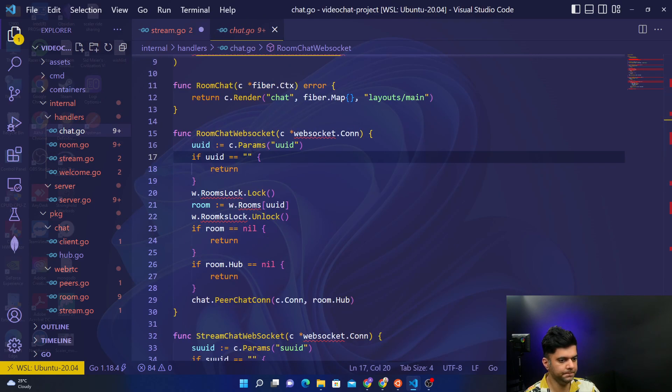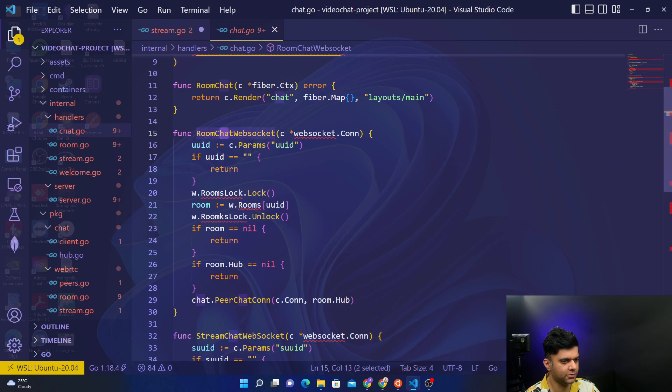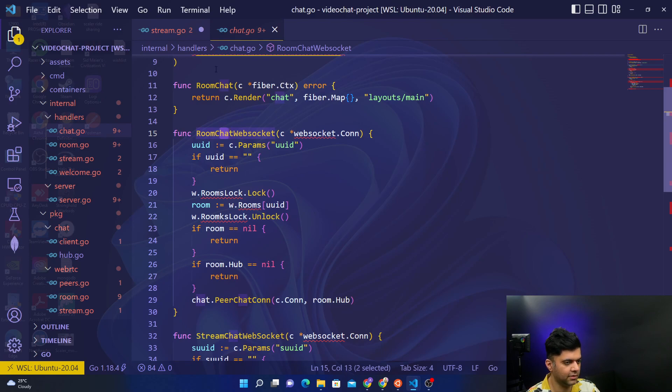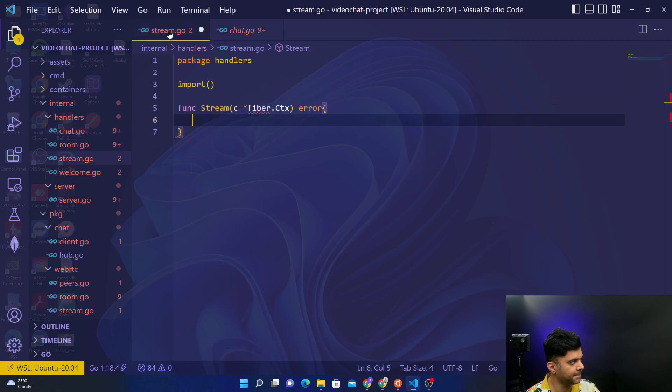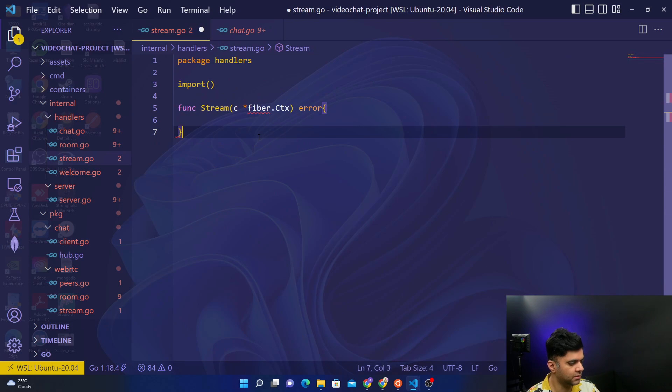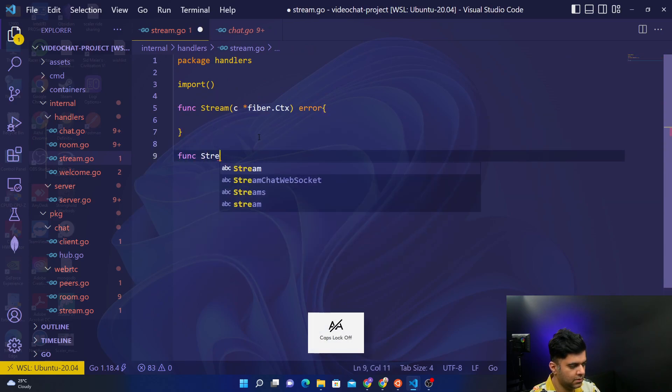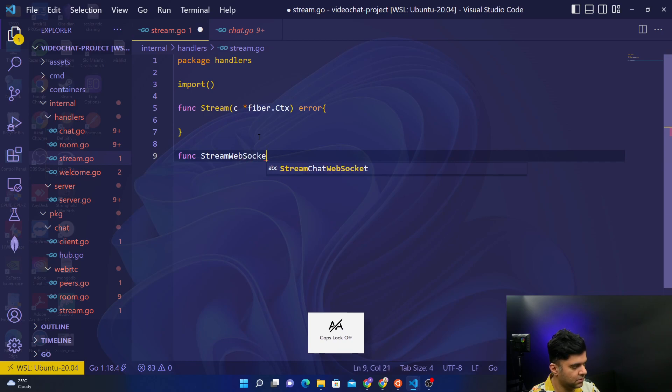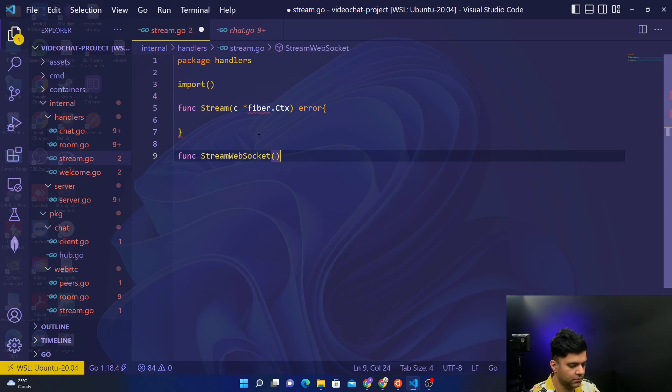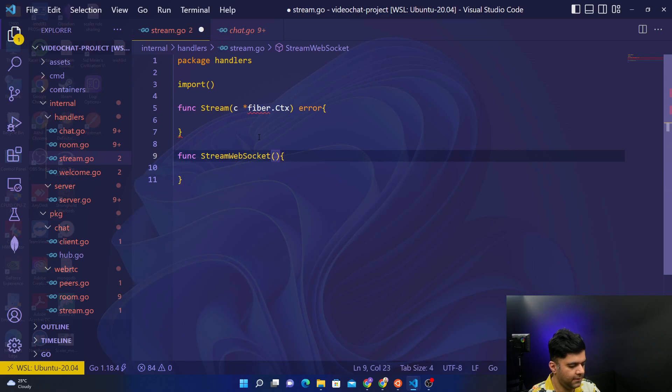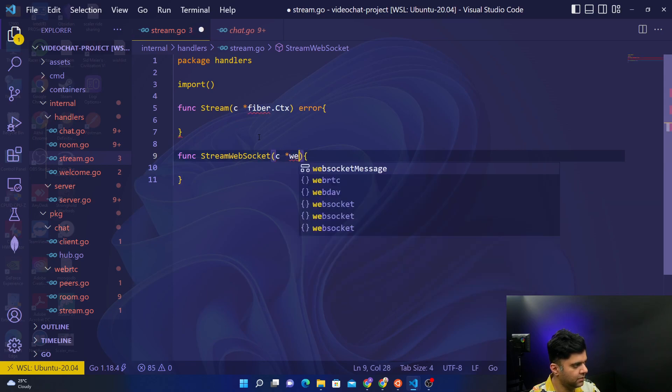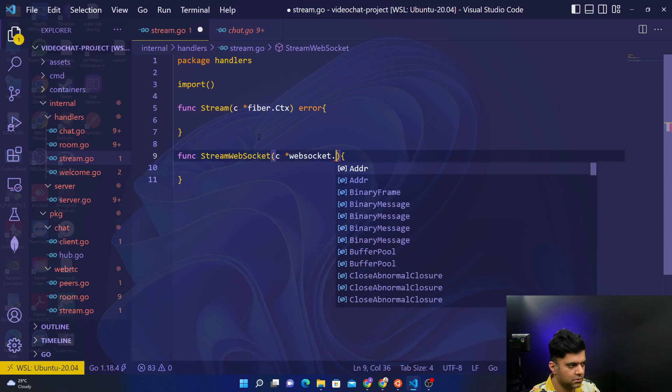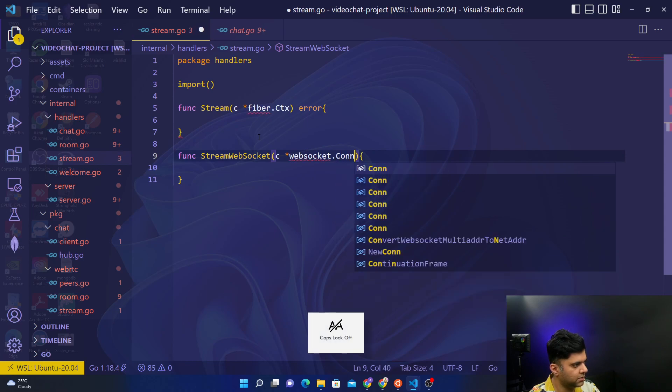Just like here you have a room chat web socket, we'll also have in the stream a stream web socket. So we'll say func streamWebSocket which takes in c, which is simply websocket.Conn.